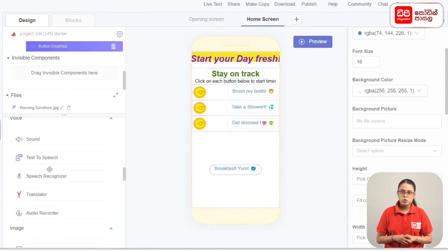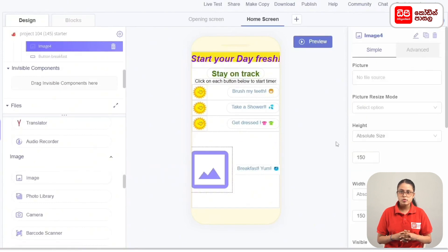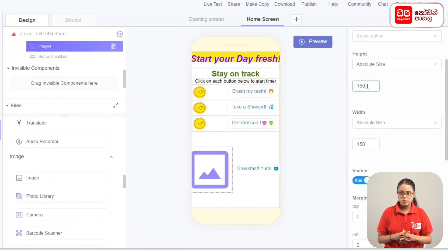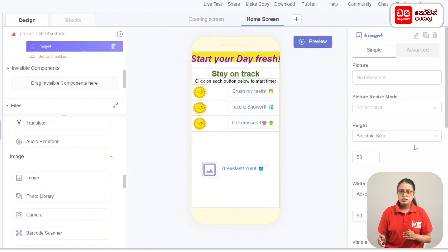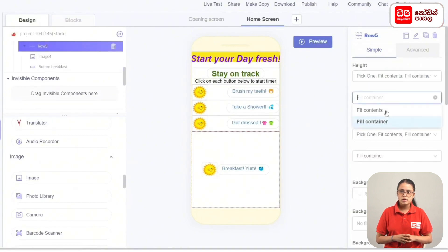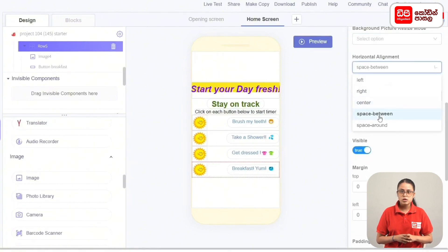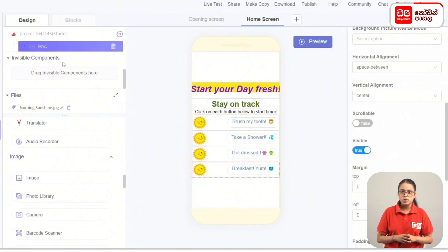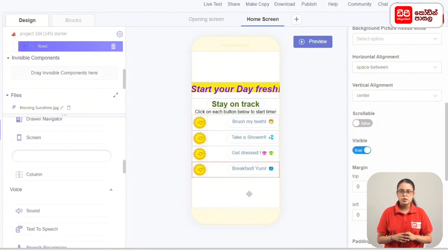Add an image to the row and drag the image in. Set the background picture. In row 5, select the height Fit Contents. Go to horizontal alignment Space Between. Add the color to the row and adjust the font size.